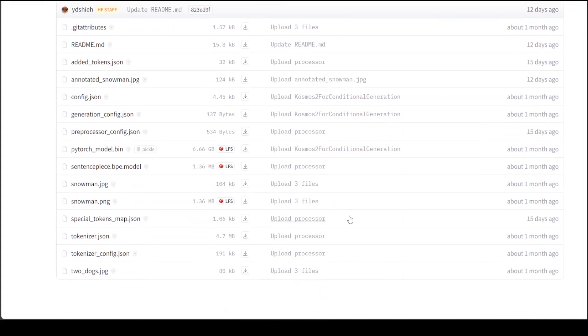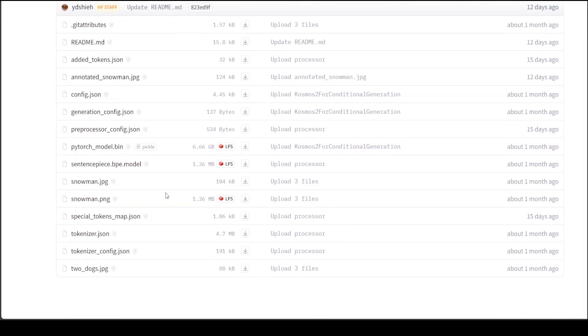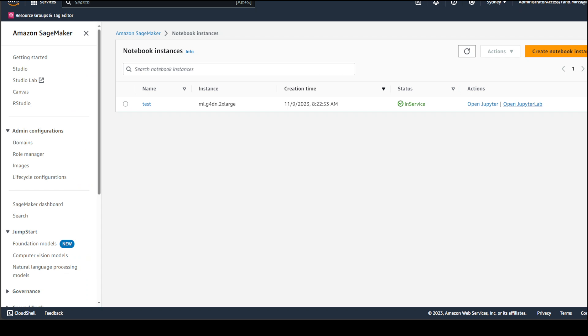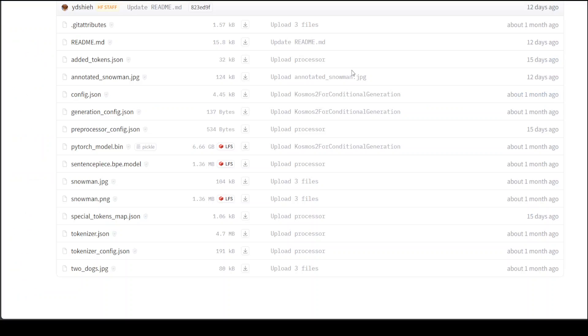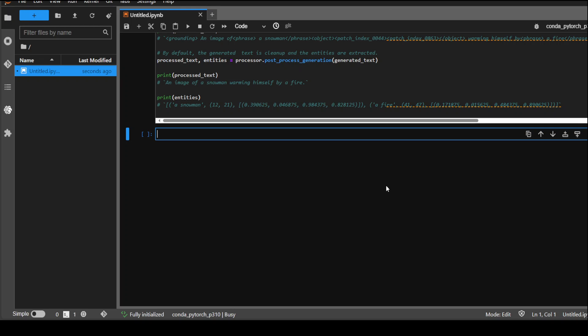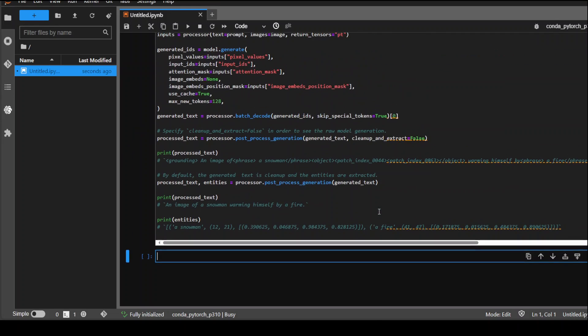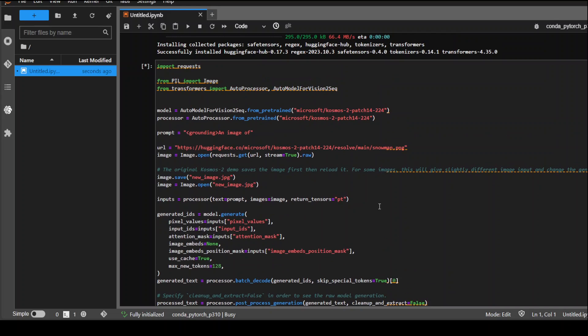Let's go to the Hugging Face page and see how big the model is. On files and versions, if you check the save tensor or bin file, it is just under 7 gigs. Let's see if my system is able to deal with it.